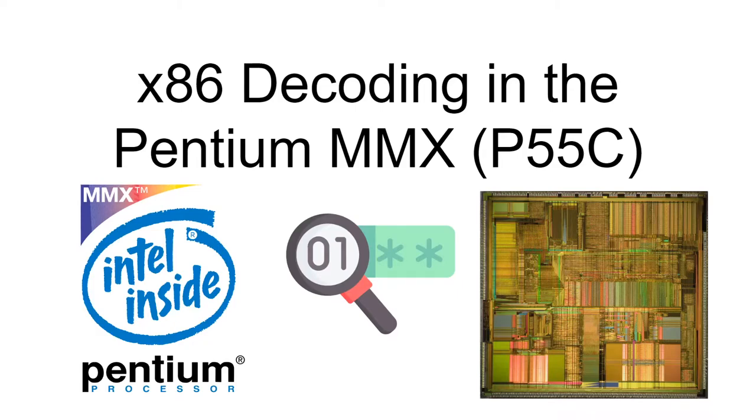This is a supplementary video for the longer video on x86 front-end complexity. This video shows a simulation of the Pentium MMX front-end decoding. In this example, the CPU is operating in 16-bit mode to be consistent with the 8086 example.